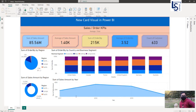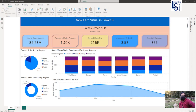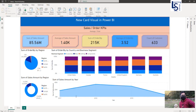Hello everyone. In this video I will be talking about the new card visual that you can find in the core visual gallery with the latest update of Power BI. Let me switch to the computer for the demo.